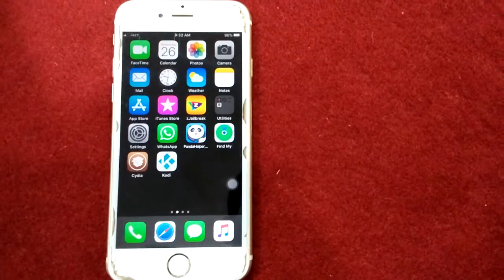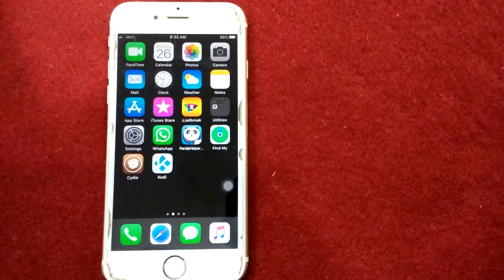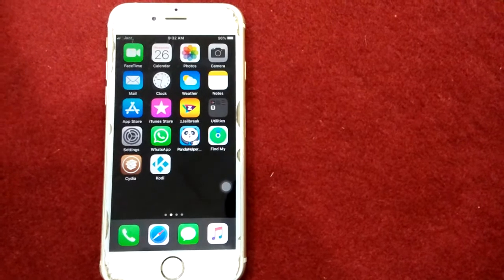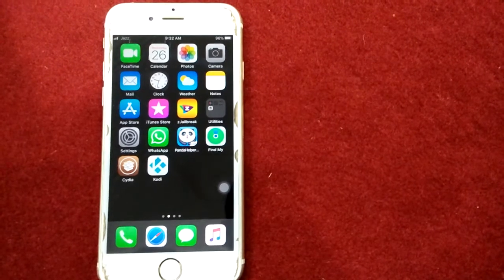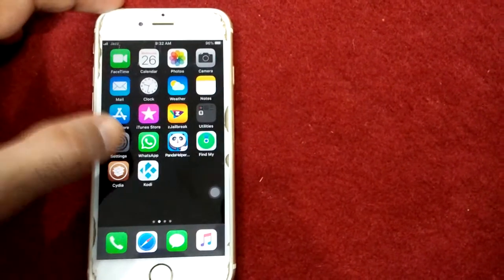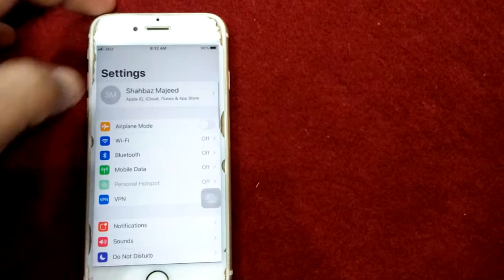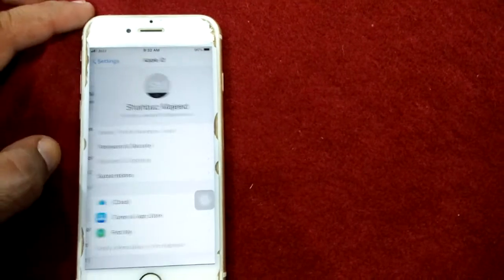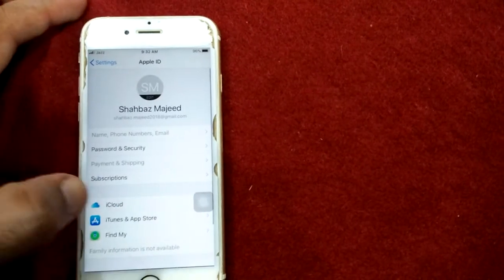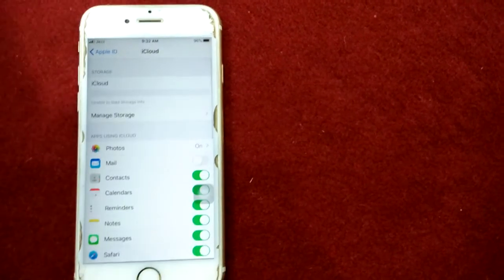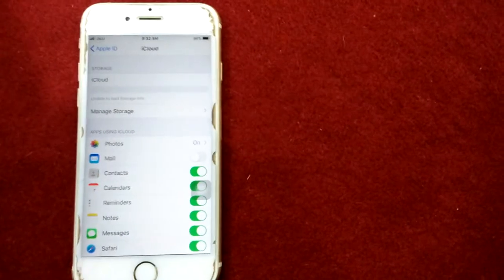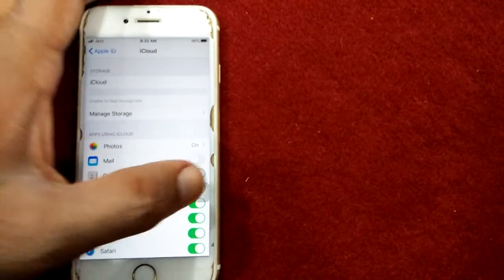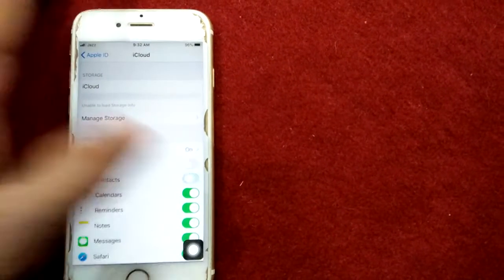Solution number two: turn off and turn on contacts under iCloud. For that, first launch Settings, tap on your profile name, tap on iCloud. Next, turn off contacts.